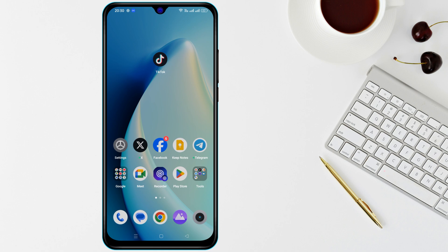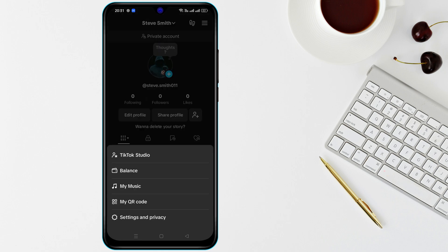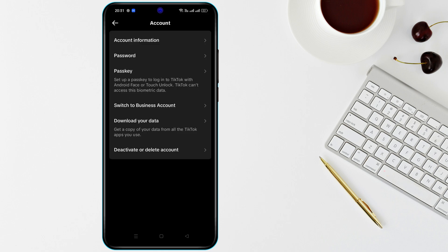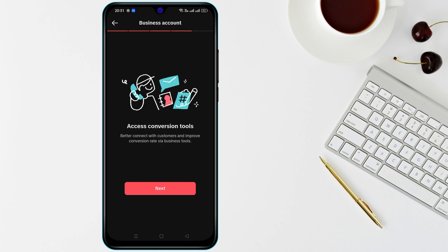Make sure your TikTok account meets the eligibility requirements. Sometimes TikTok Shop is only available for business accounts or users who meet specific criteria. Switch to a business account by going to Settings, then Manage Account, then switch to a business account and see if the option appears.